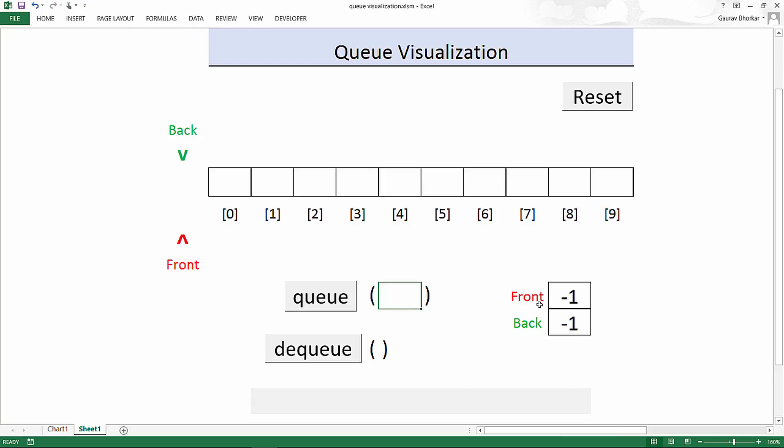The front element stores the index of the first element and the back pointer stores the index of the last element. Since there is nothing in this queue, these both are pointing to minus one. That means the queue is empty.